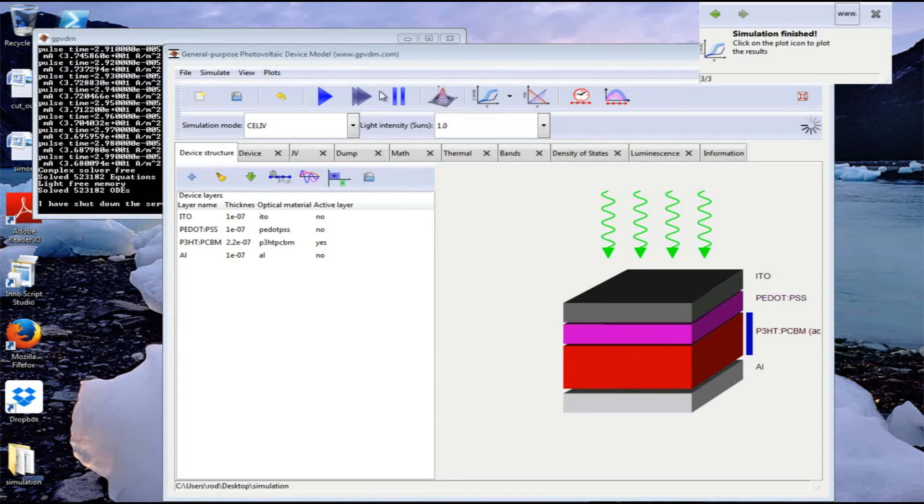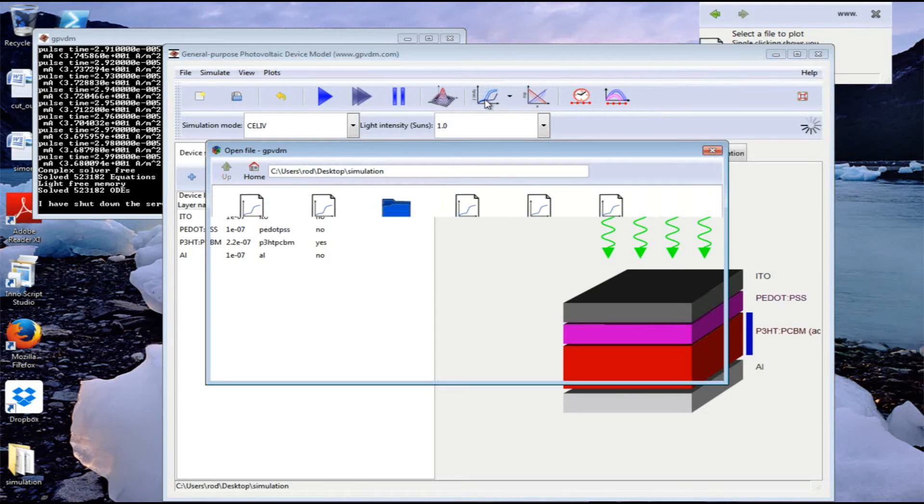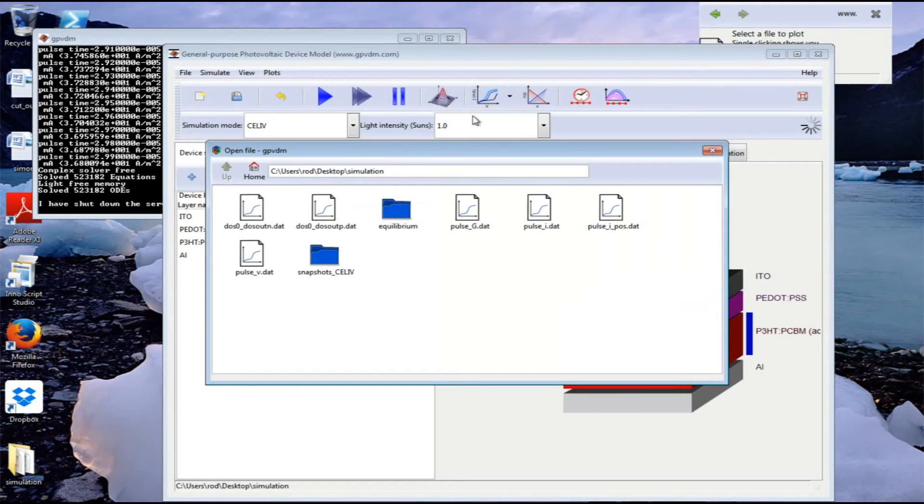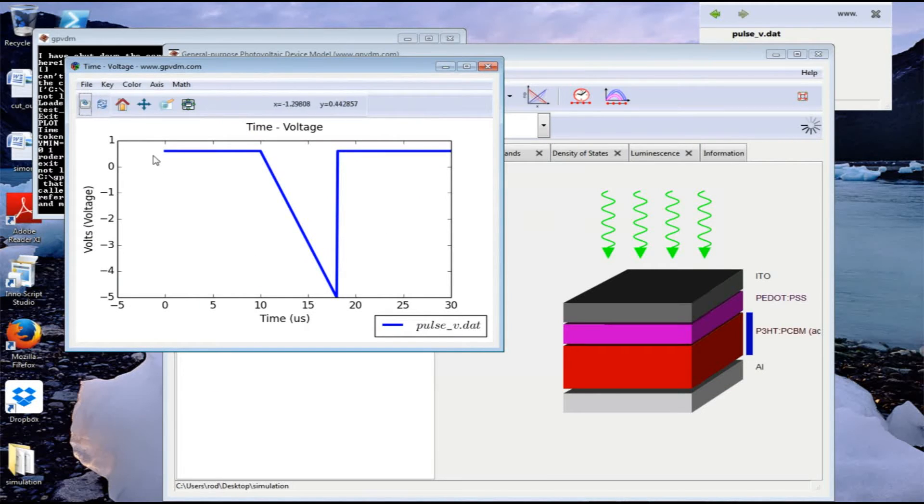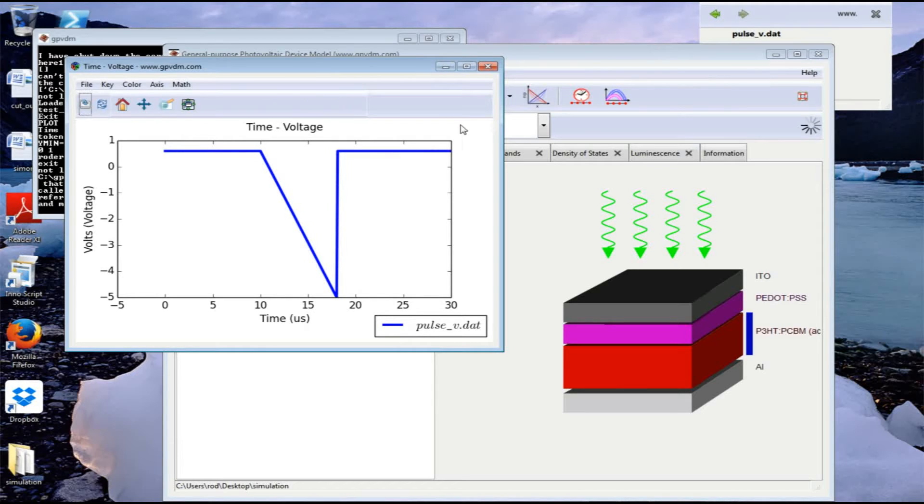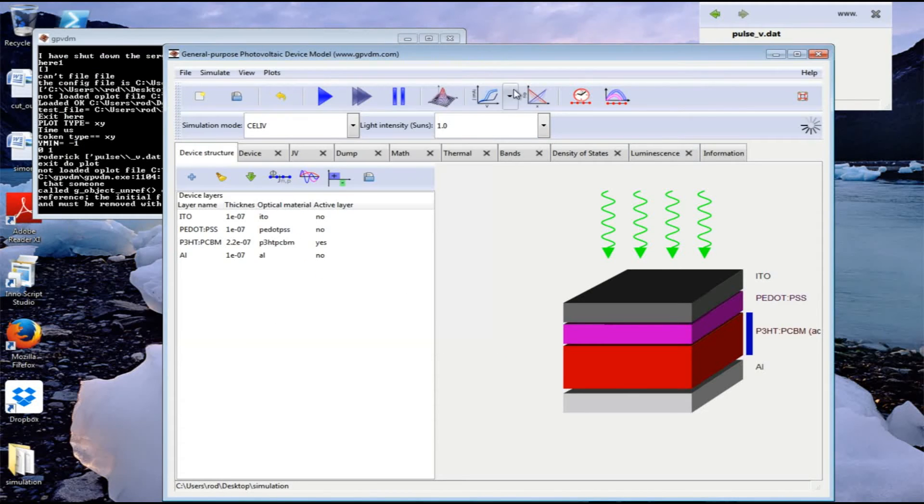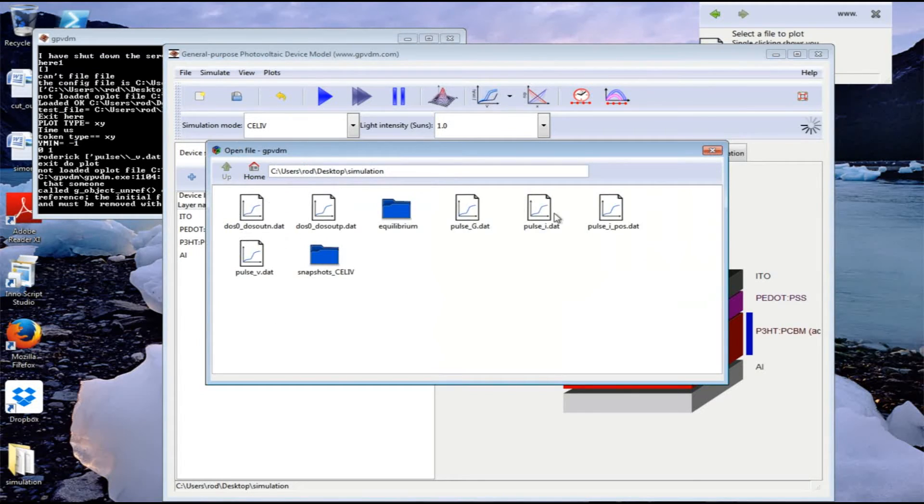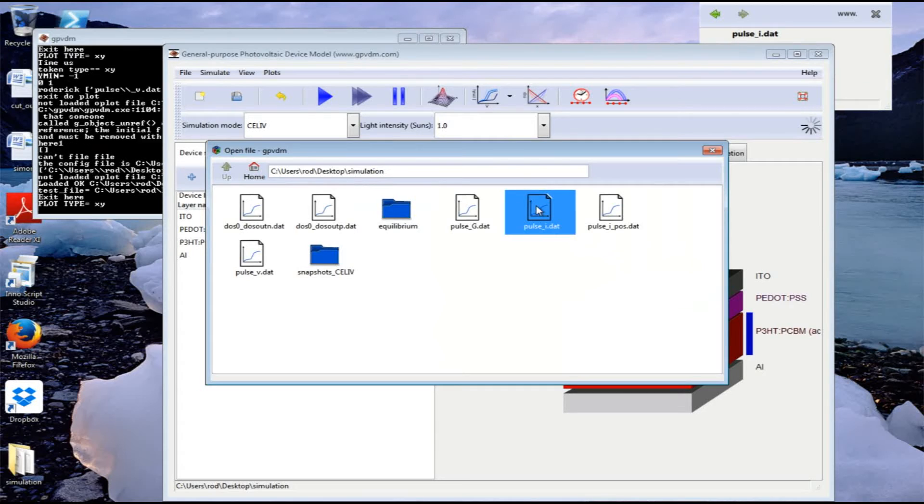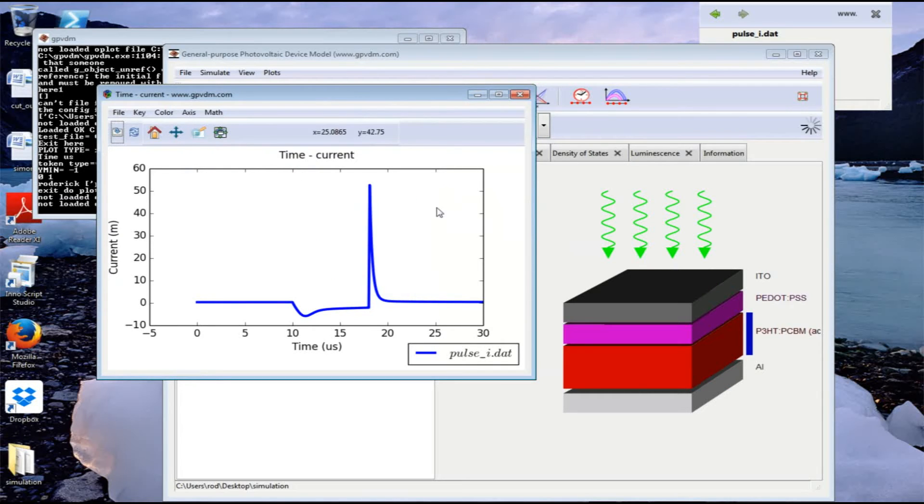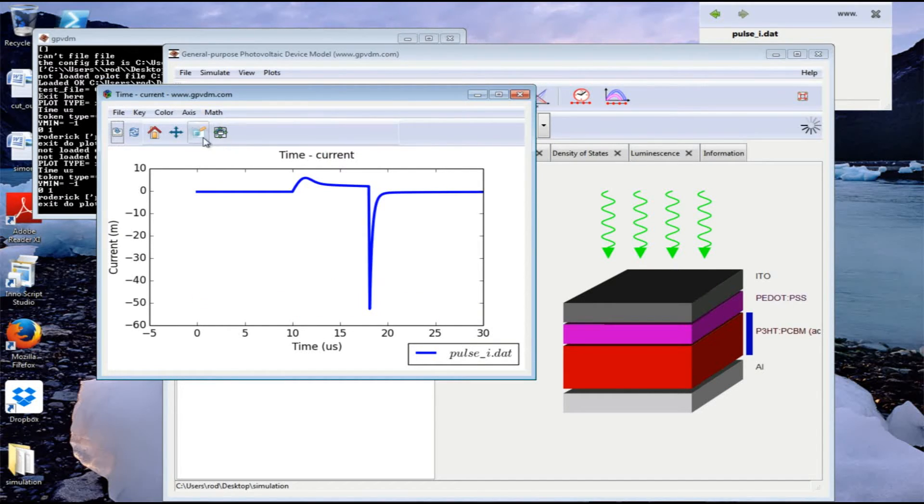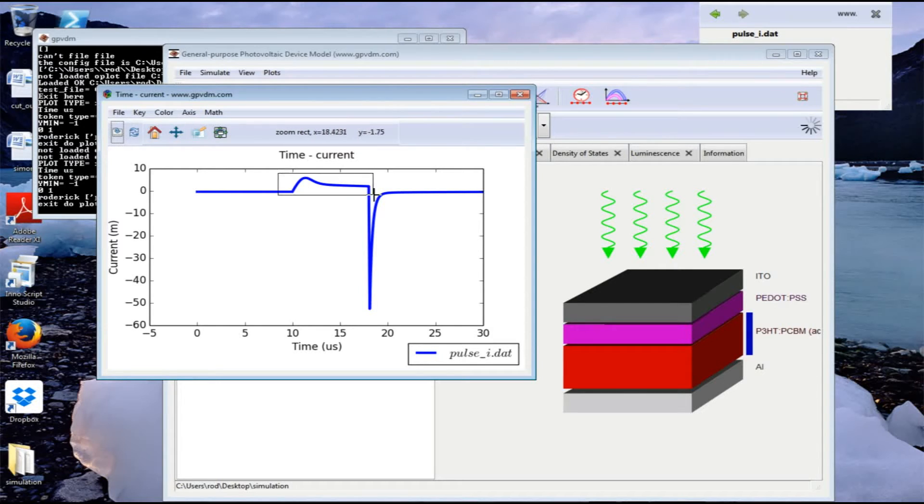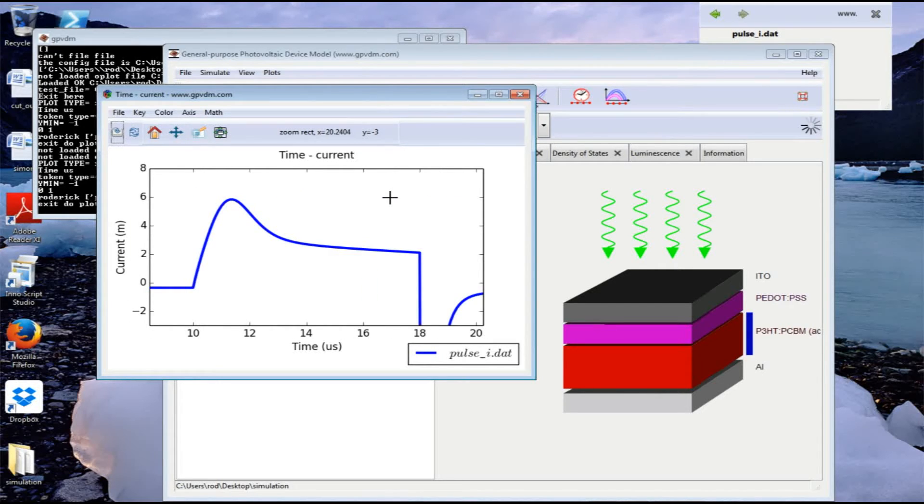Now the simulation is finished, so we can look at the results. We'll find the plot file. First, let's look at the voltage transient - this was the voltage transient that got applied to the device. Now let's look at the actual current transient. Let's look at pulse I and invert the axis, then zoom in on the actual CLIV transient. This is the CLIV transient, and that's a typical CLIV transient.